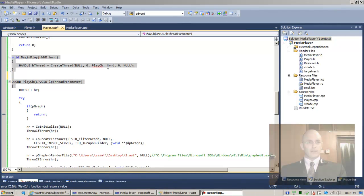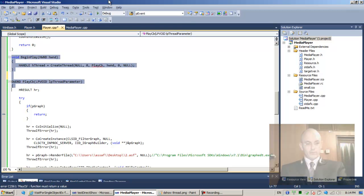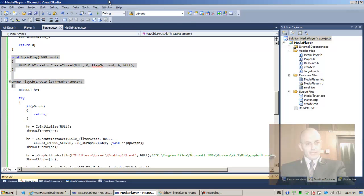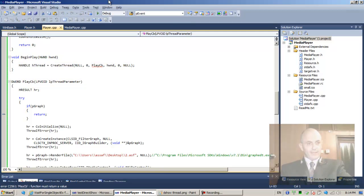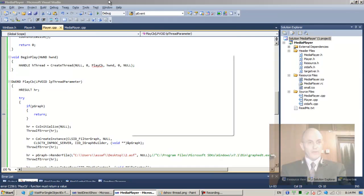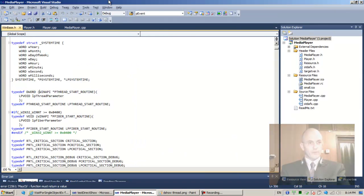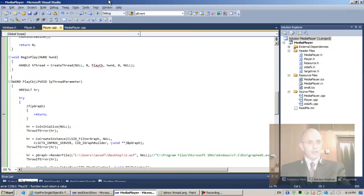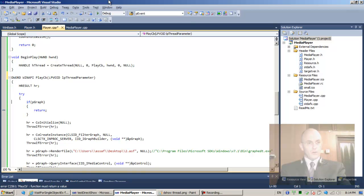Welcome back. Hopefully we'll finish up today. Looking at F8 error: the play callback function must return a value. Since it's a callback using the Win API, it needs to return a value.